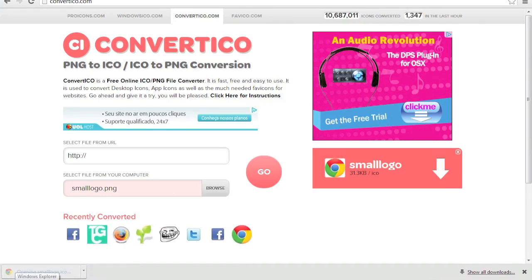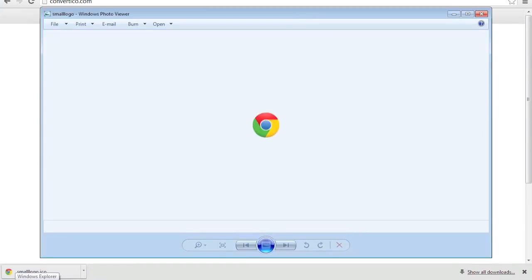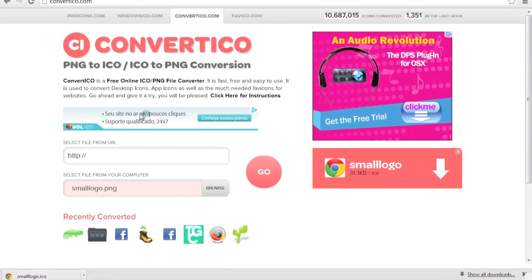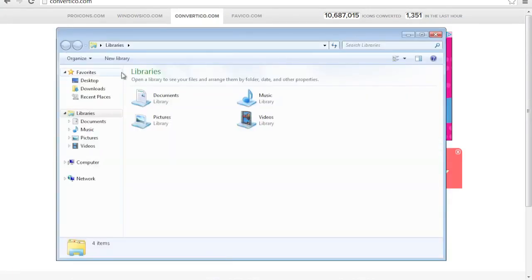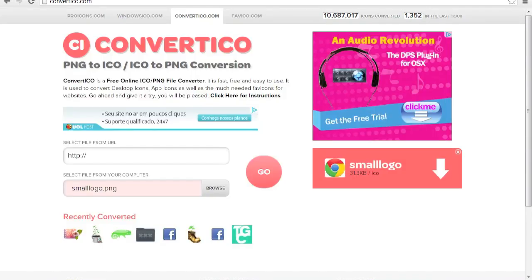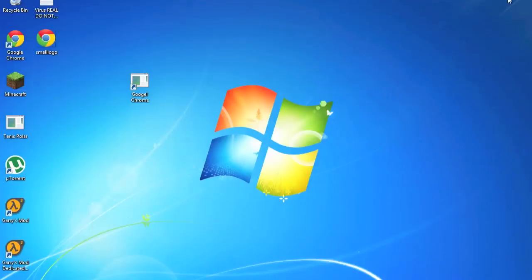Let's see, it works perfectly. And it probably went to the downloads folder. Yep, it did. It went to the downloads folder. So just close Google Chrome.